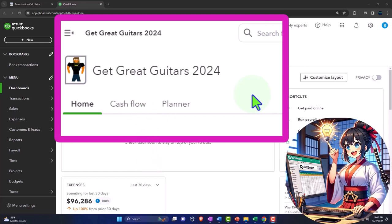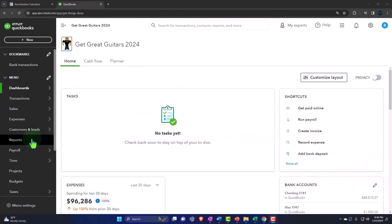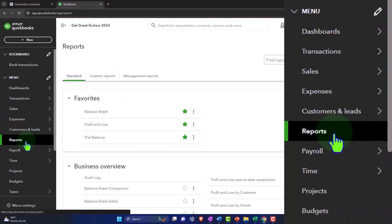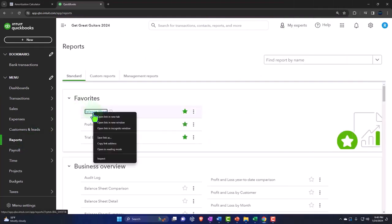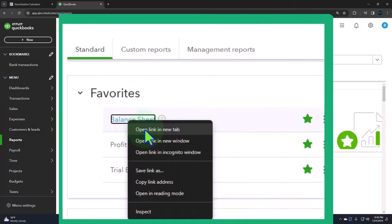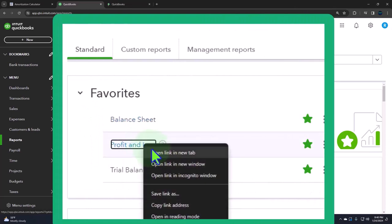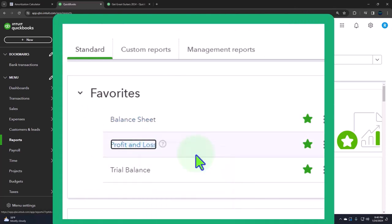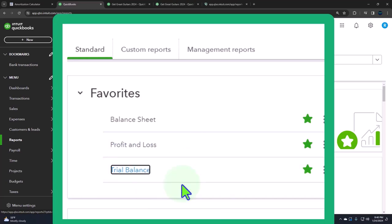Opening up the major financial statement reports as we do every time. Reports on the left hand side in the favorites, right click on that balance sheet, open link in a new tab. Right click in the profit and loss to open link in a new tab. One more time on the trial balance, open link in a new tab.